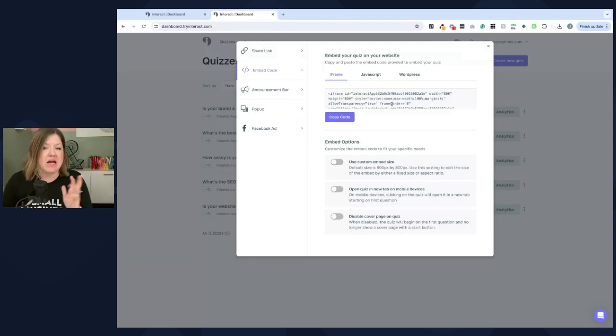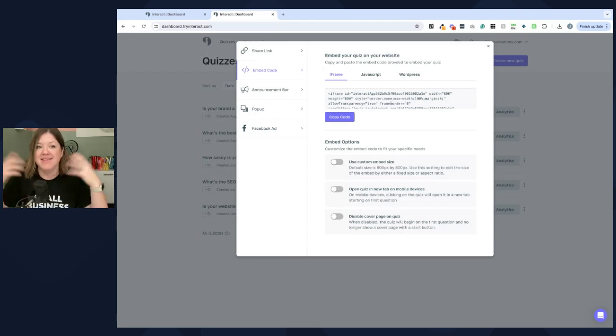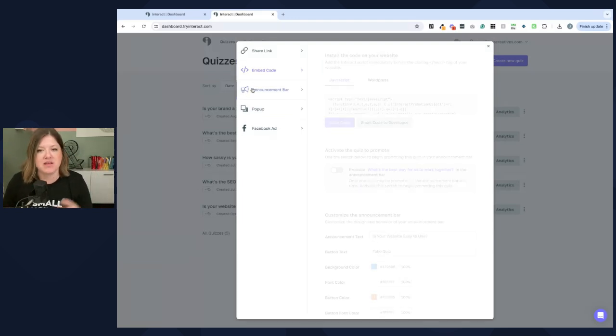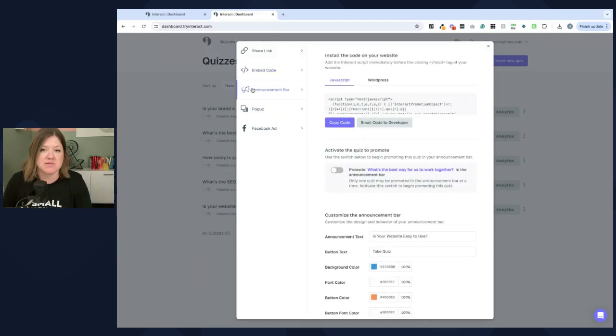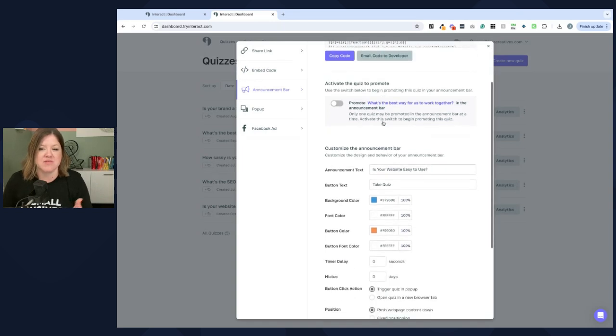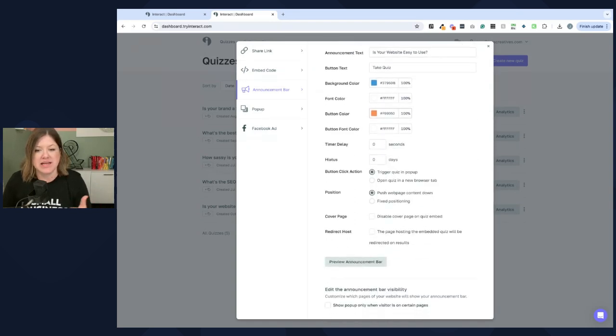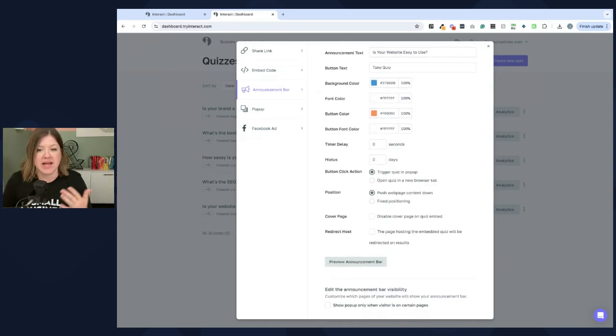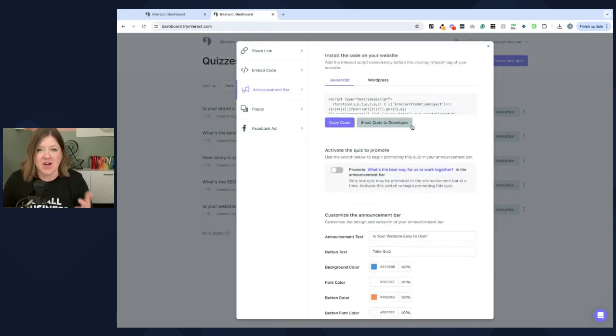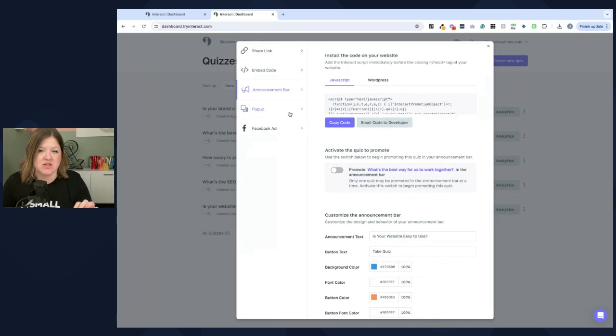Otherwise, I don't recommend having a quiz just embedded even at the bottom of a sales page. I feel like it would be too distracting. You could do an announcement bar. I probably would not recommend this because it's going to likely show on every single page. And that's just, we don't need that on every page. This is really meant for a specific sales page.